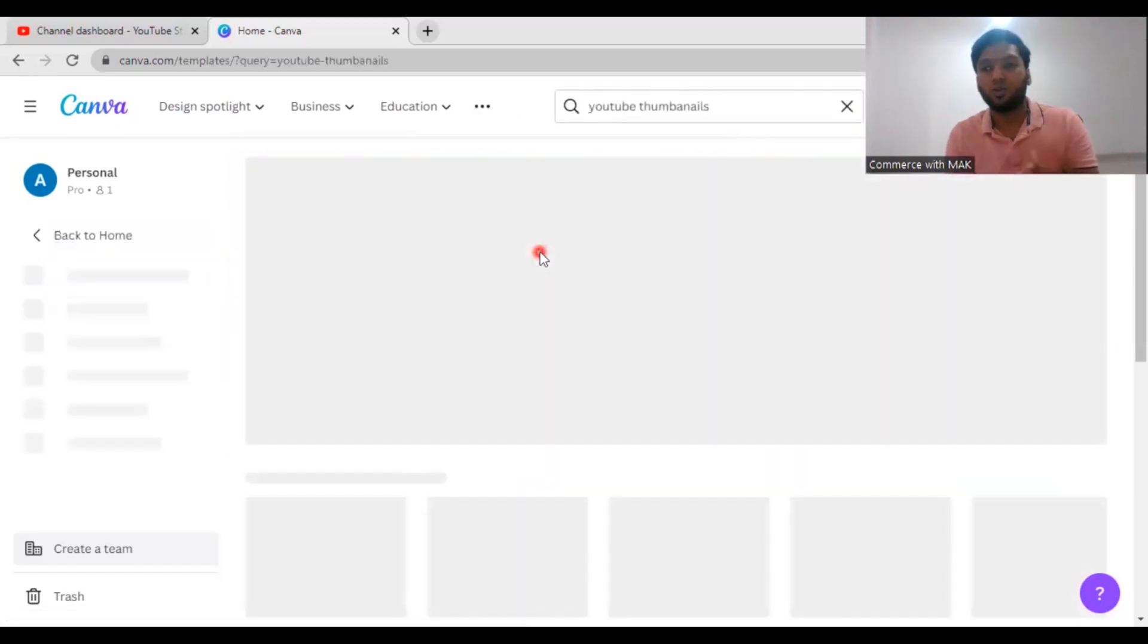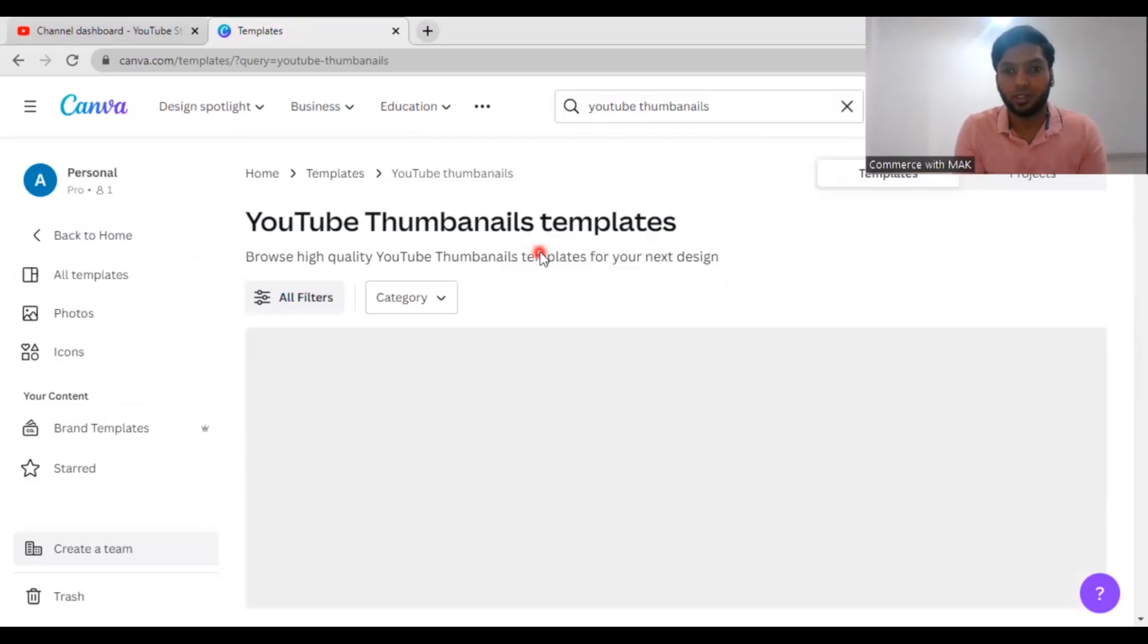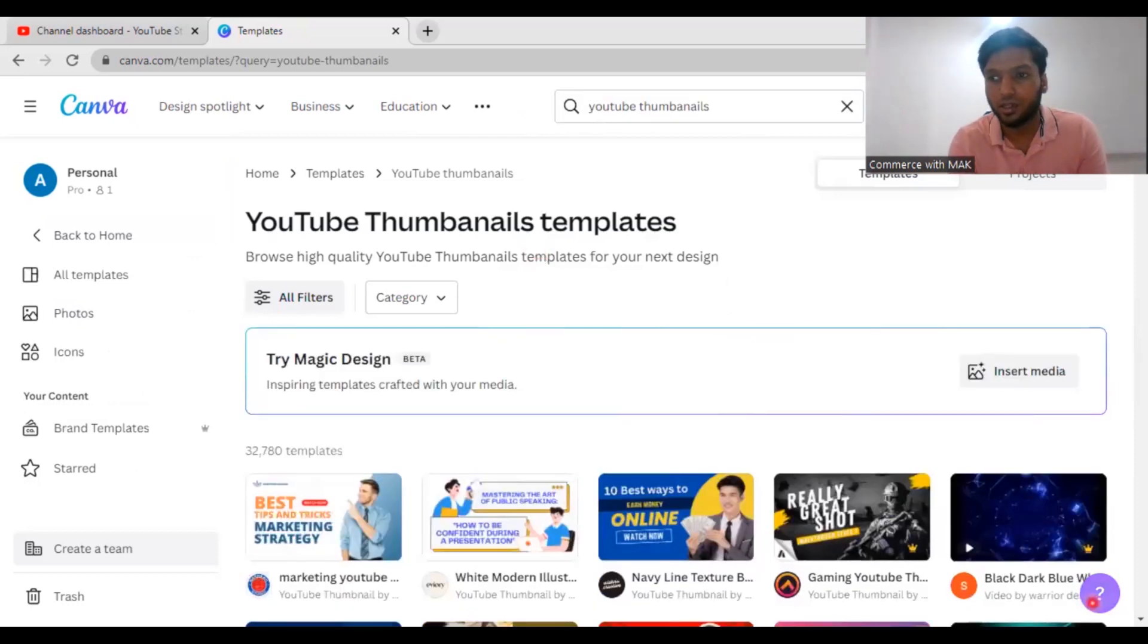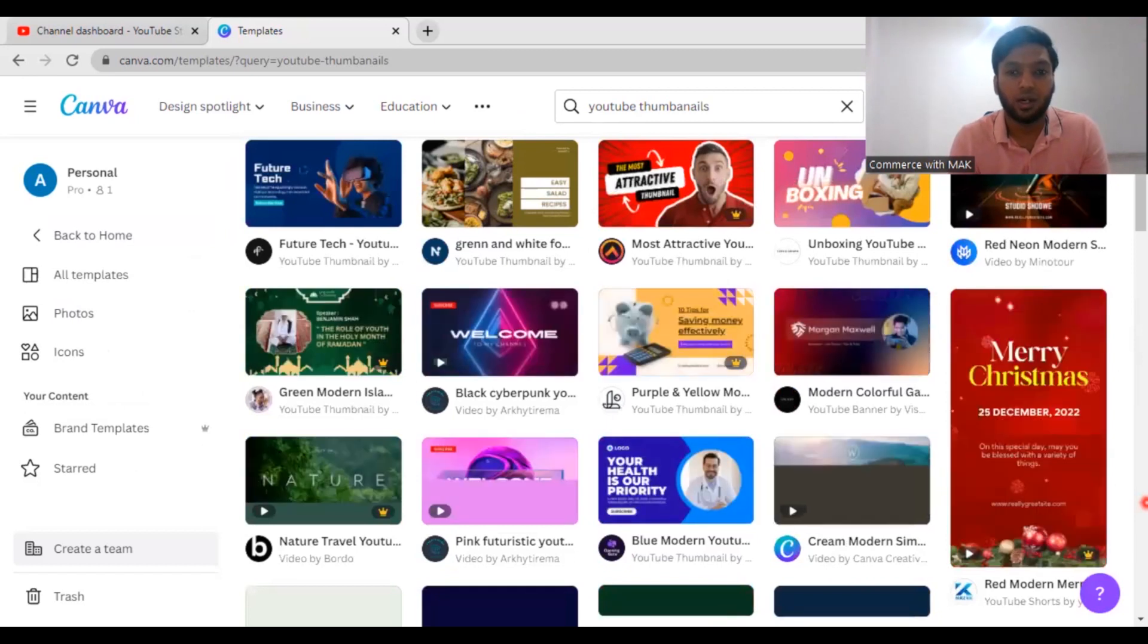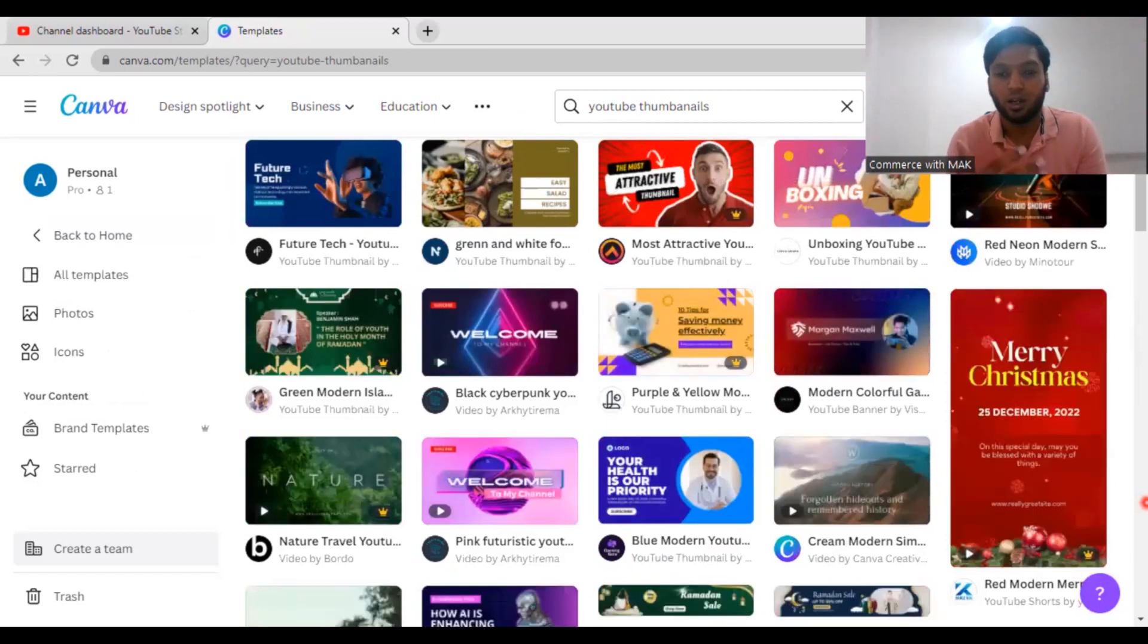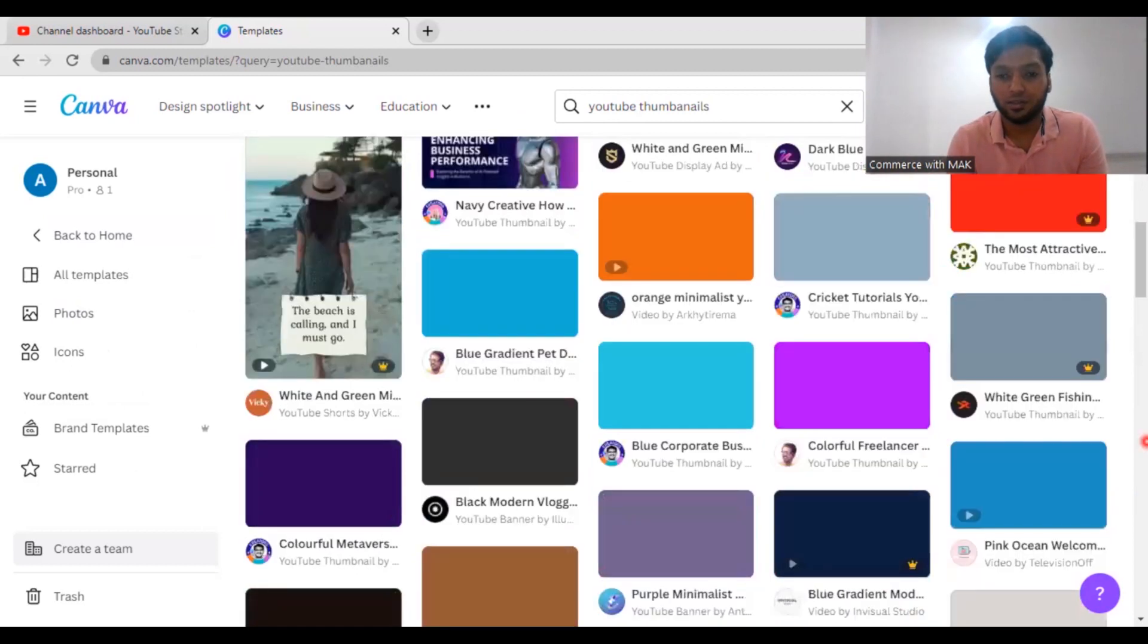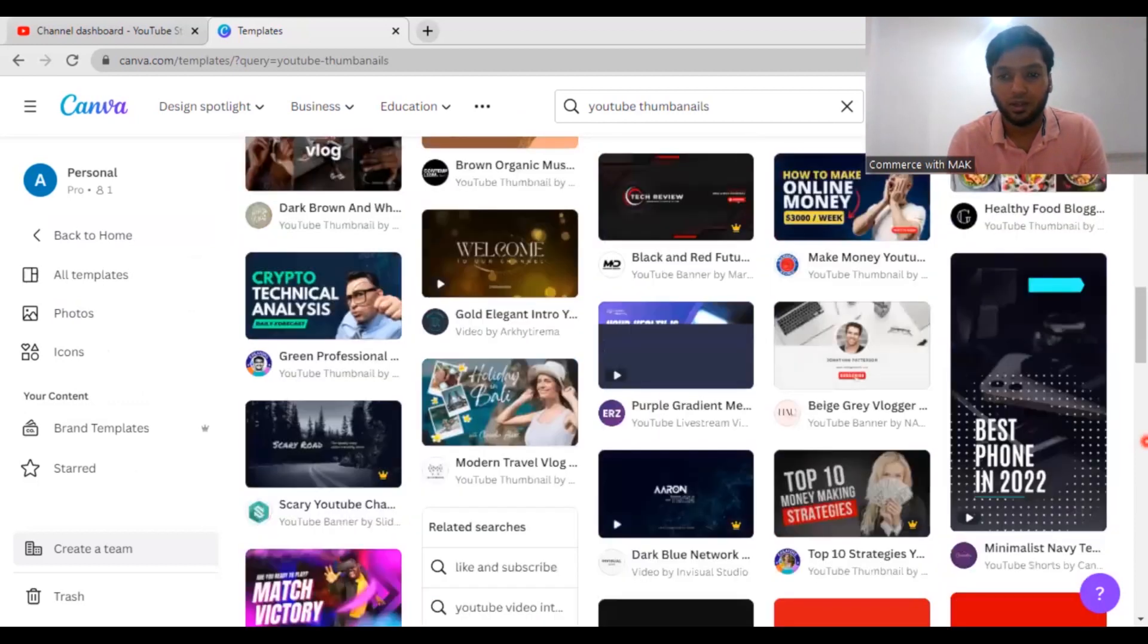I'm going to move on to the templates where you can get the new thumbnails. What you need to do is just click YouTube thumbnails and you get a lot of thumbnails, and you can select which thumbnail is suitable for your channel, for that particular video.